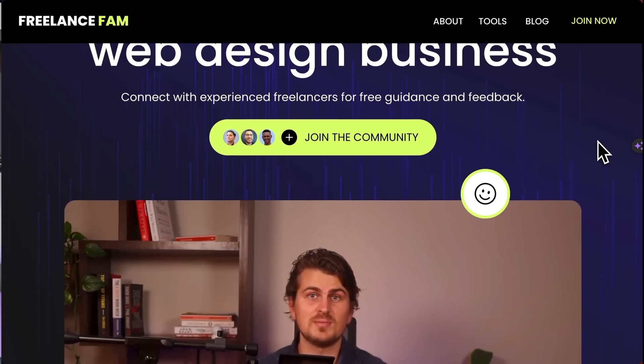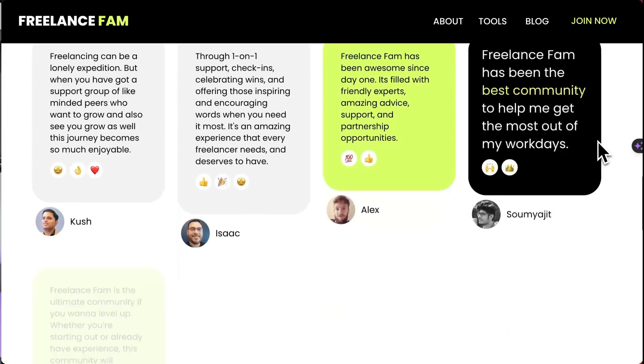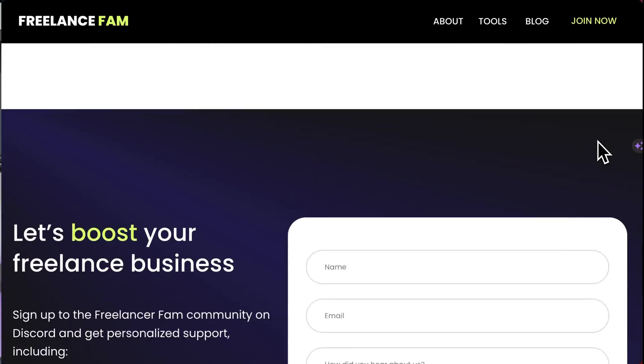That's it for this video — I hope you found it helpful. If you're not in my freelancing community yet, consider joining for free. We have a lot of value for freelancers starting out all the way to agency owners making over $100,000 a month. Join us at freelancefam.com. Cheers for now.